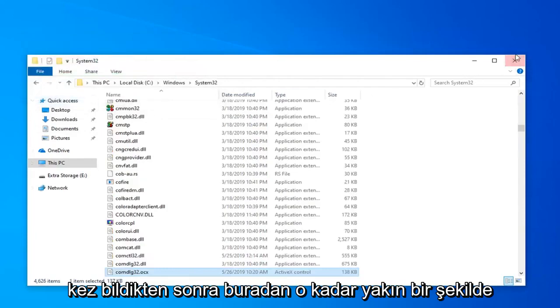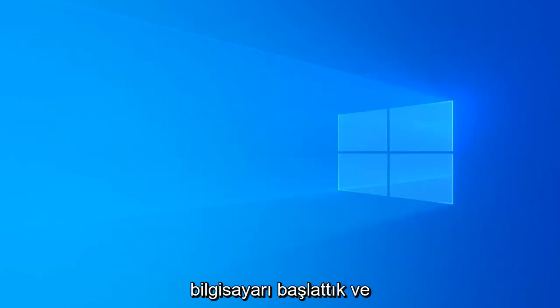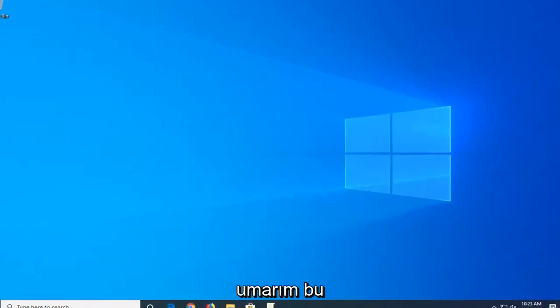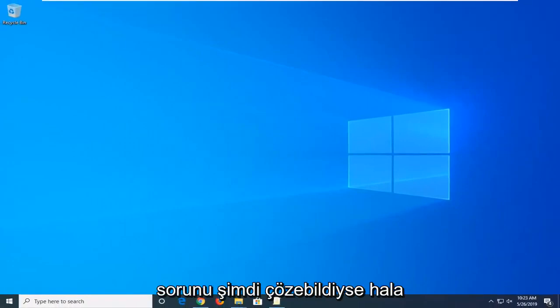Once you're done with that close out of here, restart your computer and hopefully that has been able to resolve the problem.